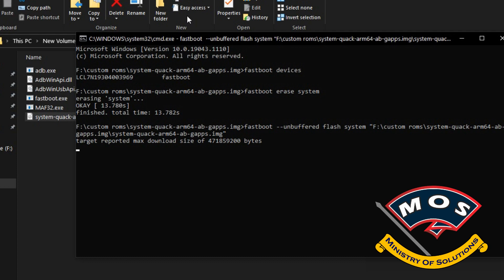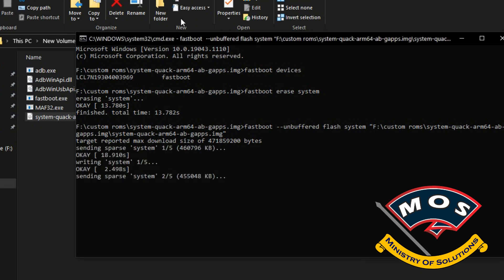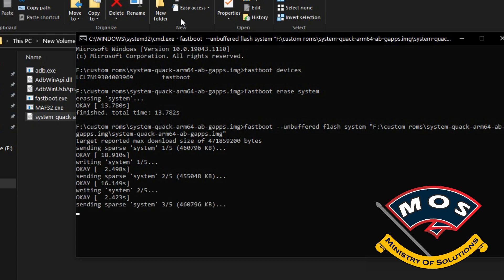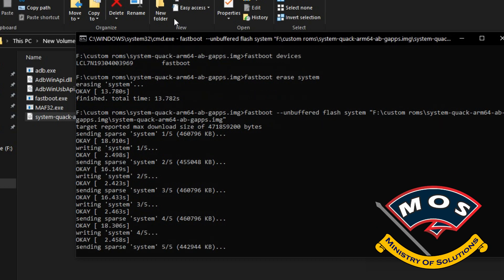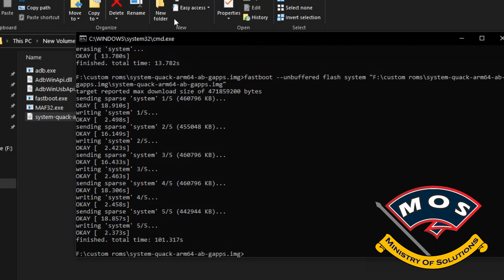This ROM includes GApps and the system is also pre-rooted. Root is pre-installed in this ROM, so basically you don't need to do anything extra after installing this ROM.